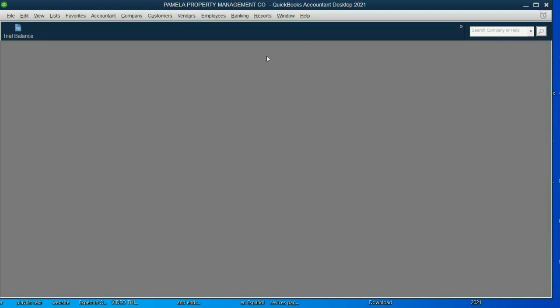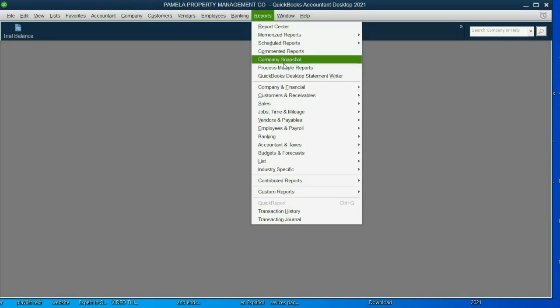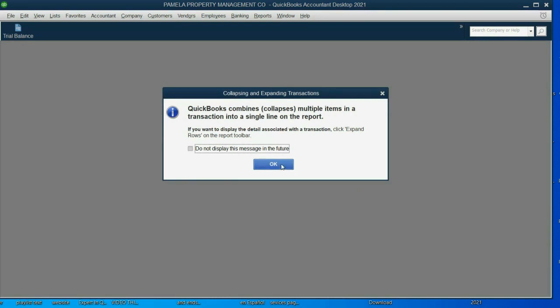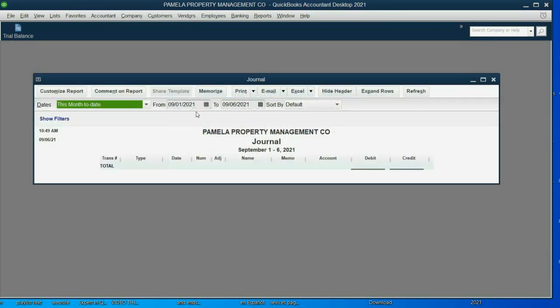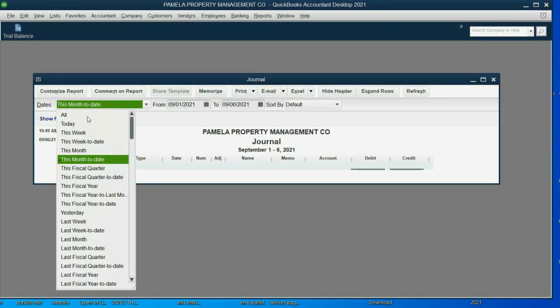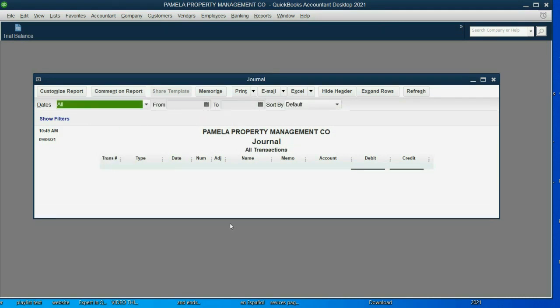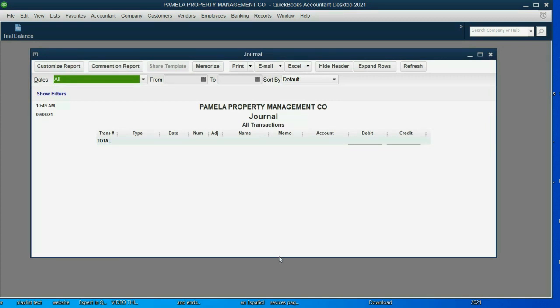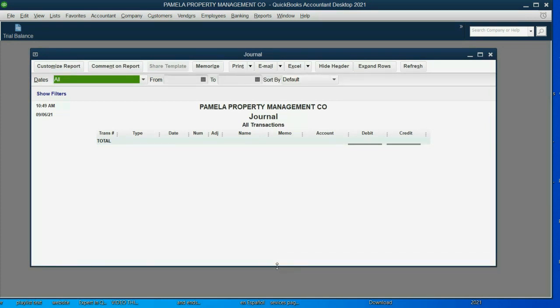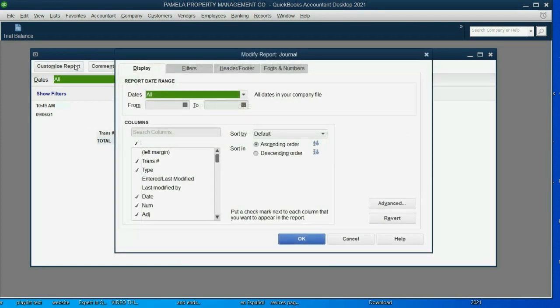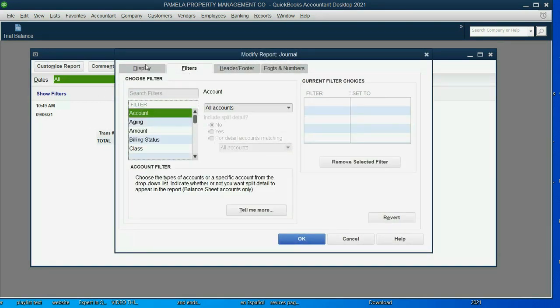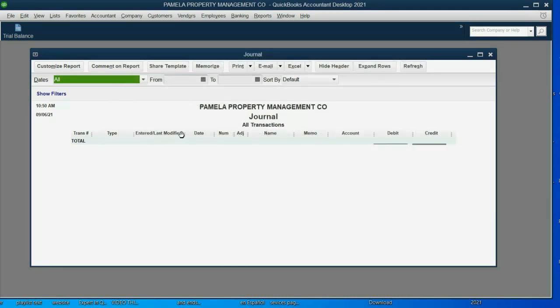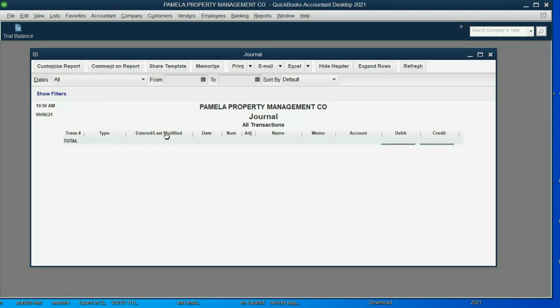Now, let's open up the journal. Reports, Accountant and Taxes, Journal. Click OK. Now, again, we want to see the results of all transactions regardless of date. However, the journal we're going to modify differently. The journal is a list of every transaction that was ever recorded in the file, and it makes it very easy to find everything. However, these are not the columns we want. We want to remove the columns that we don't need, and we want to put the columns that we do need. Click Customize Report, and in the Display tab, this is what we do. Click here to add a column, Entered Last Modified. Click OK, and now you can see that in addition to the date of the transaction, we now have a column that will show us the date that it was entered or last modified. And that will be very helpful when we're finding and fixing mistakes.